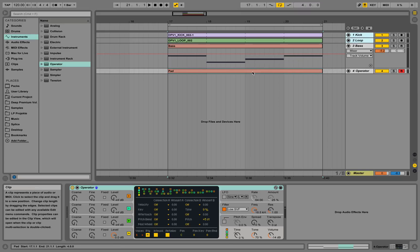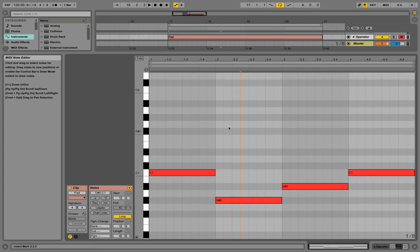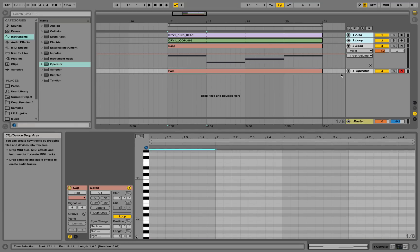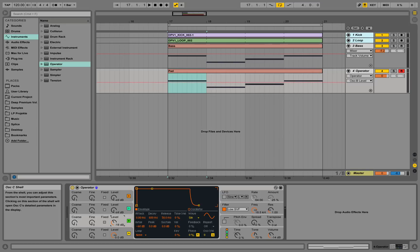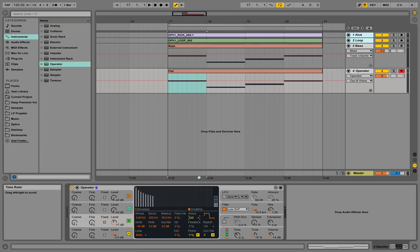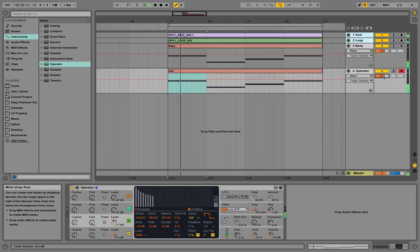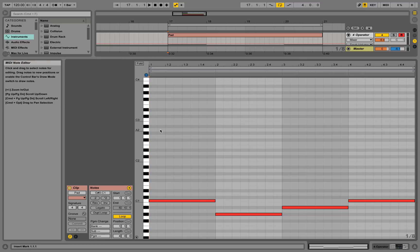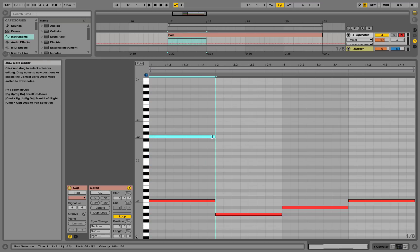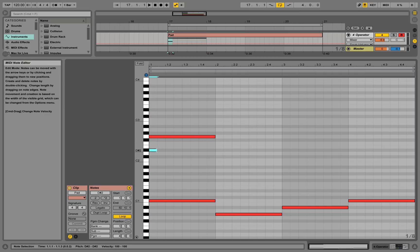Double-click into the MIDI clip to get the piano roll view. We'll make the second oscillator level up a bit and select a square wave. Now going into the piano roll — let's select G, drag along, then D sharp, then C — double-click and drag along to create those notes.